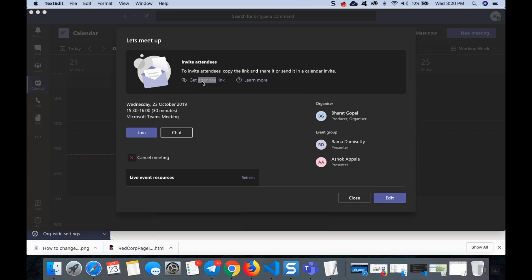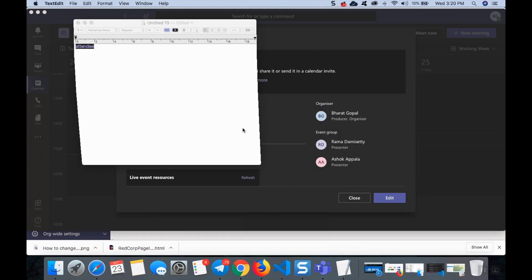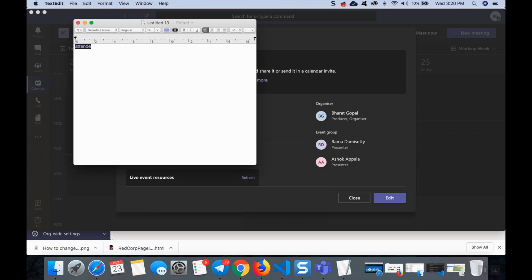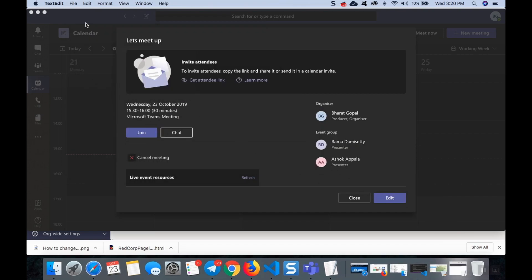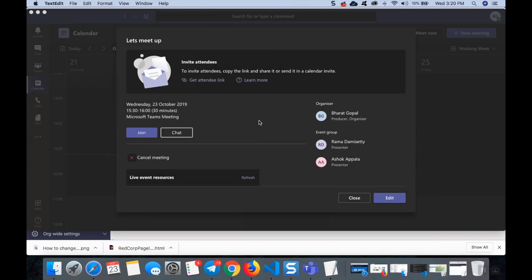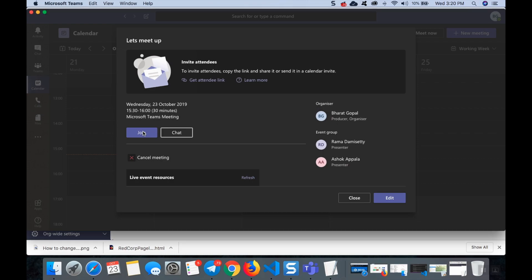You can just click copy to clipboard, so this is a link for the event. You can make it a short link by using the bit.ly website and share this link to all the attendees. Once it is done, let's click here join and see what else you can explore in this live events.